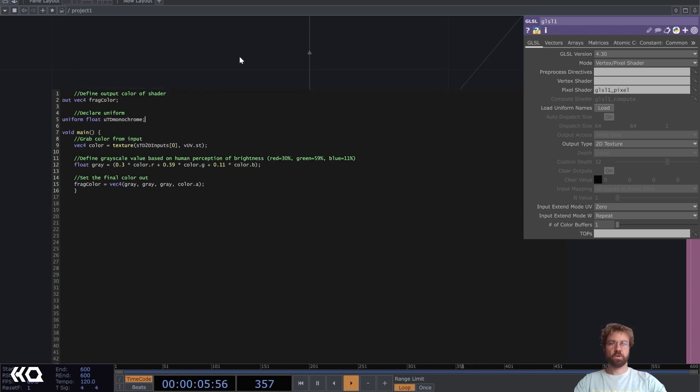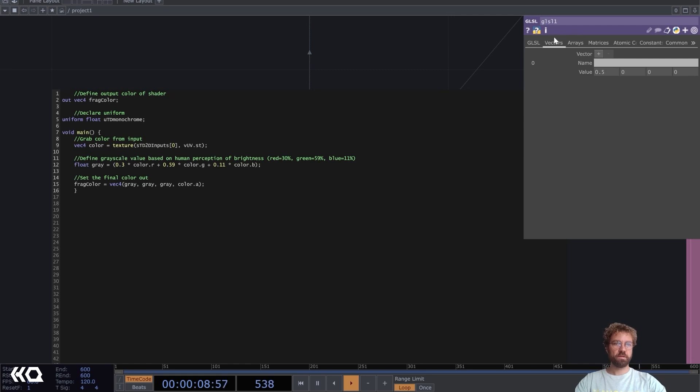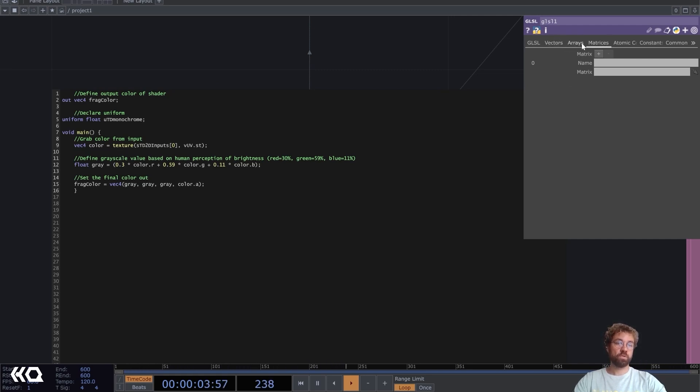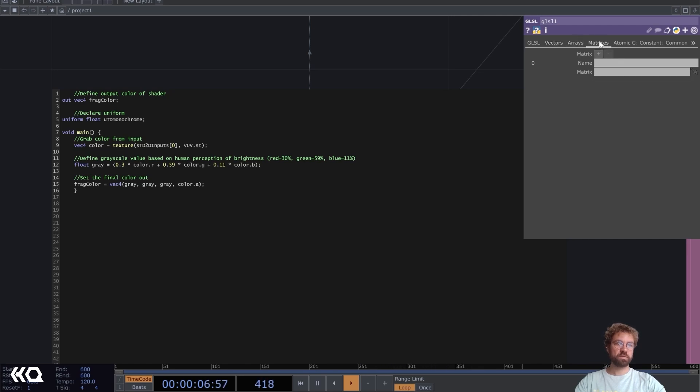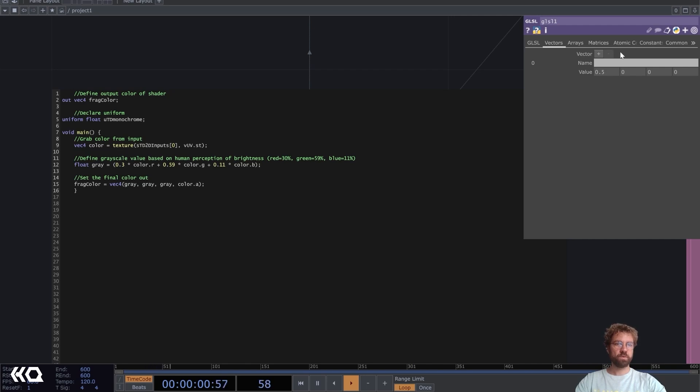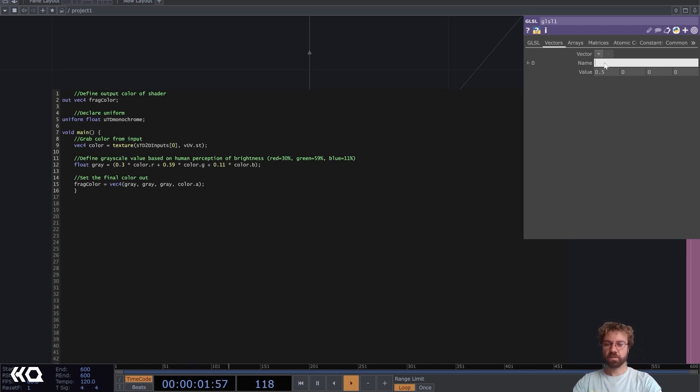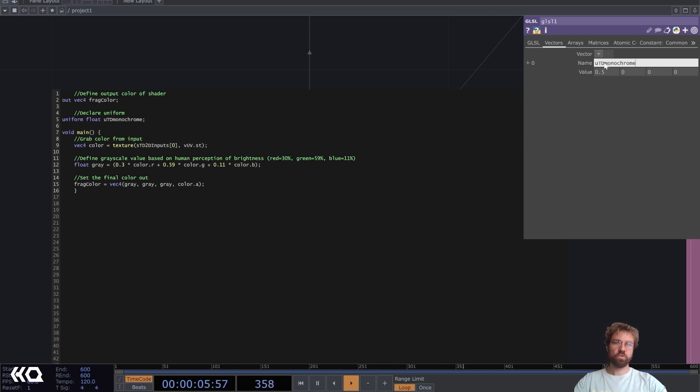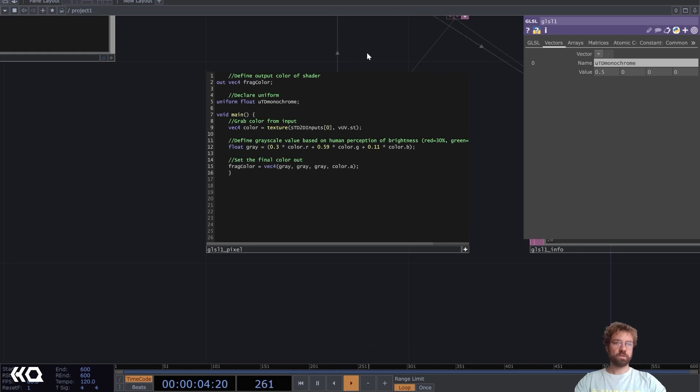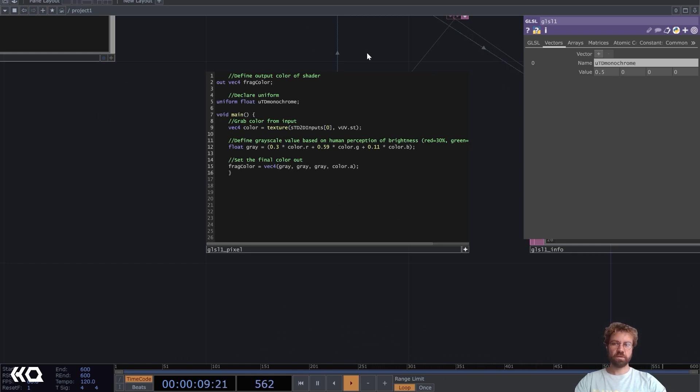Then we also need to edit here in the vectors, depending on what you want to input. You can also input arrays or matrices here but we will just use the vectors because we only have one input that we need. Even though you can add up to four here, we'll just use the first one. Let's write the name uTDMonochrome. Now we declared our uniform but it's not in use yet.